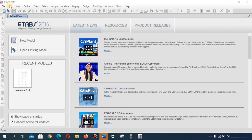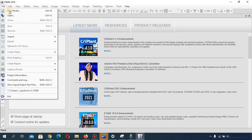Let's go through each menu option one at a time. The first is the File menu, which allows you to create a new project, open an existing project, close your project, and save your project. If you click it, you can see options like New Model.